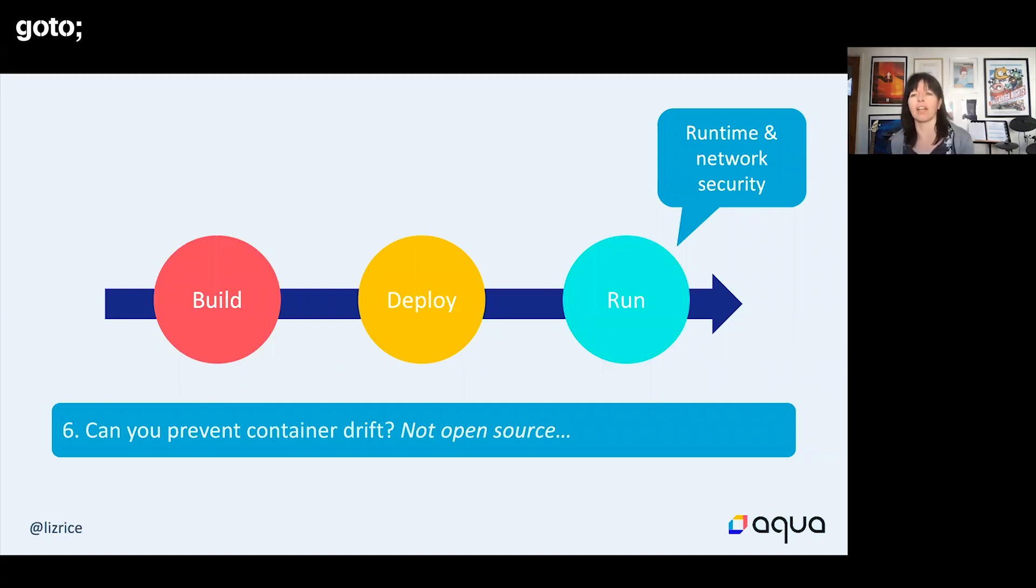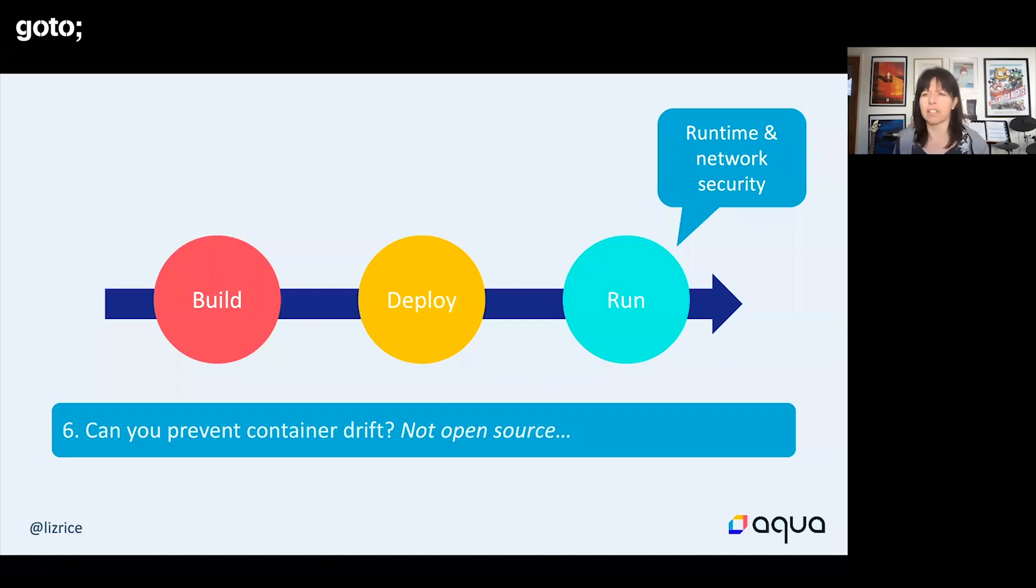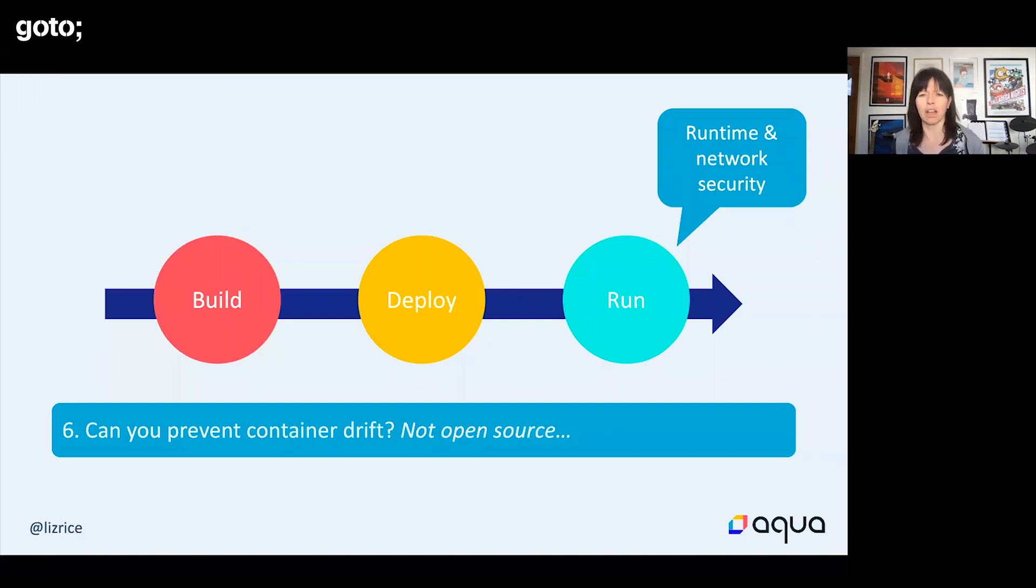If you subsequently have different code in that running container, it hasn't been through that testing. That change between what's in the image and what's running is what we call container drift. There is a disclaimer here that it isn't an open source thing, it's Aqua's proprietary tool for preventing container drift.